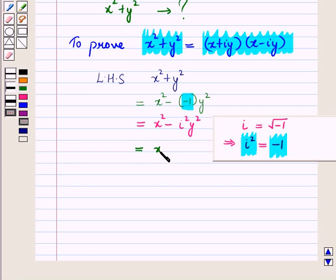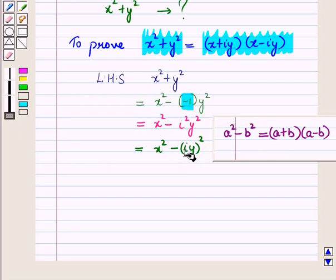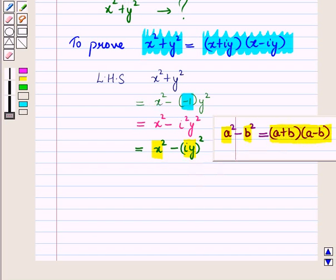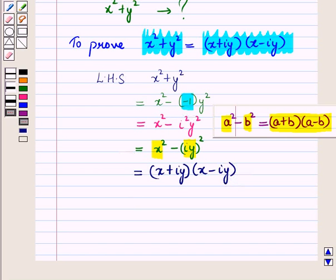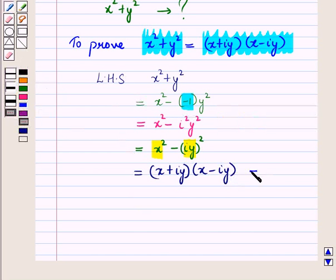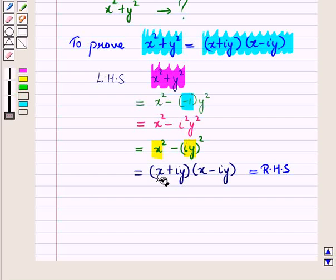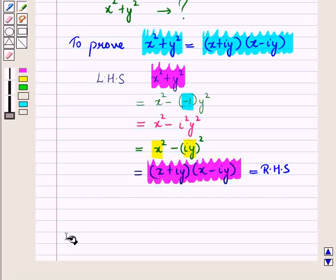Further, this can be written as X squared minus iota Y, the whole, squared. This is of the form A squared minus B squared, where A is X and B is iota Y. So this can be written as A plus B, the whole, into A minus B, the whole — that is, X plus iota Y, the whole, into X minus iota Y, the whole — which is equal to the right hand side. Hence X squared plus Y squared equals X plus iota Y, the whole, into X minus iota Y, the whole.